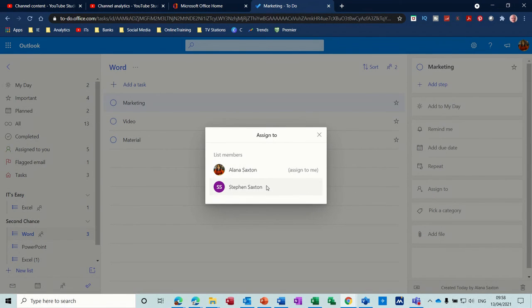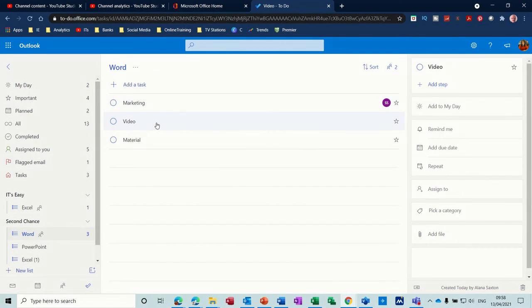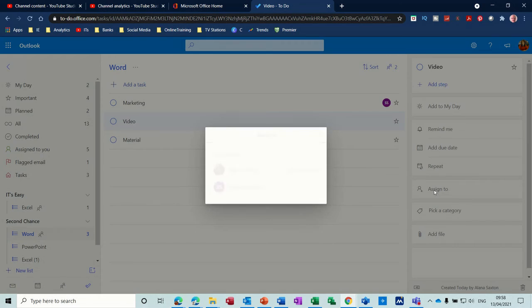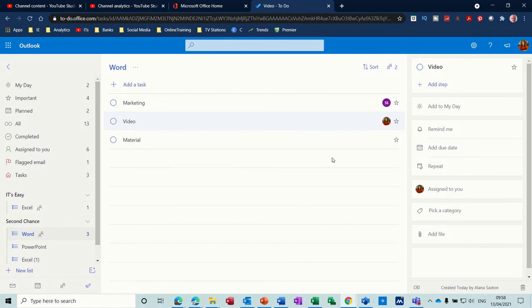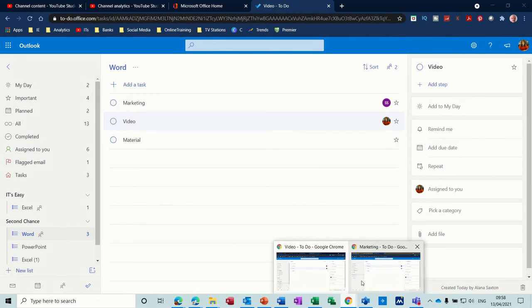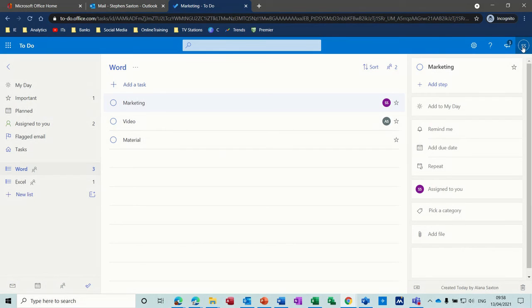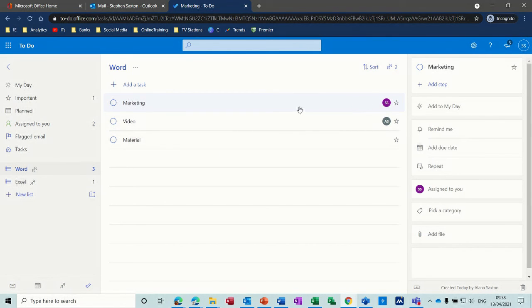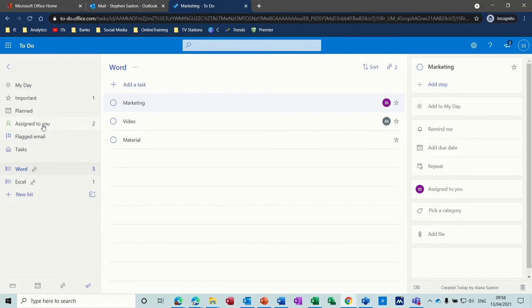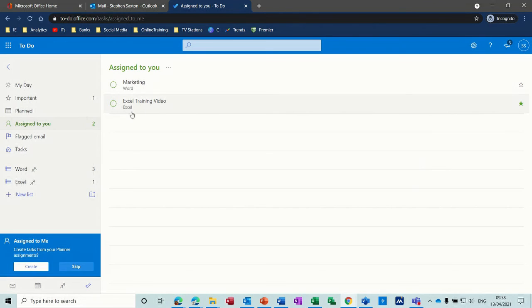So if I click on Video or Marketing is what I wanted to assign, I now get this option down there. So the two people I can assign that to, Steve Saxton. And I can assign this to myself if I want. Like so. Now if I go back into the other account, so I'm now logged on as Steve Saxton. You can see that I've got these two assignments there. So Assigned to Me, Marketing Word and Excel Training Video. So that's how you assign tasks.